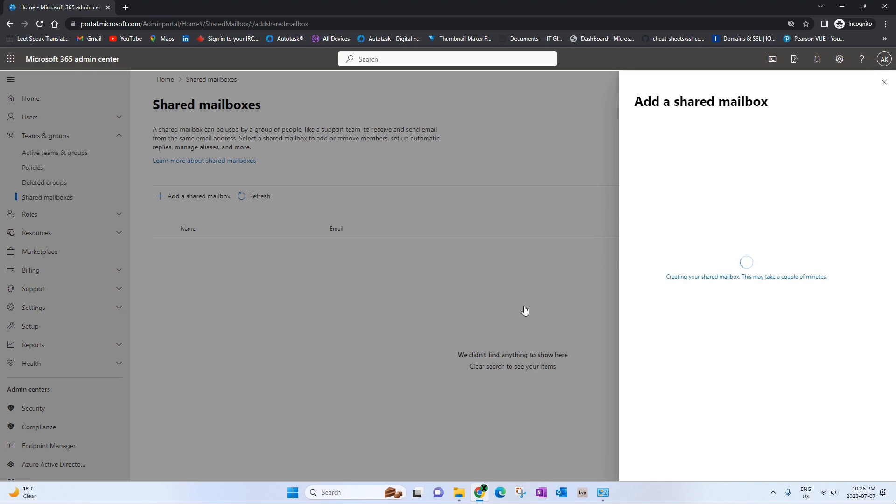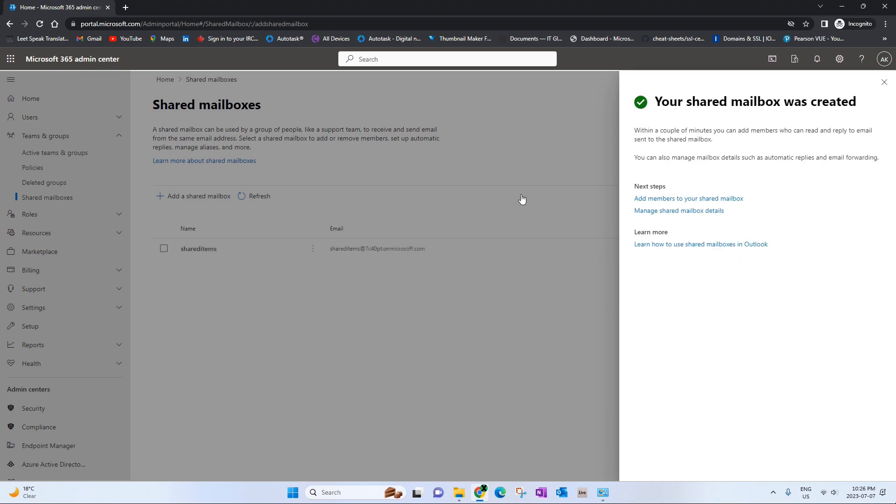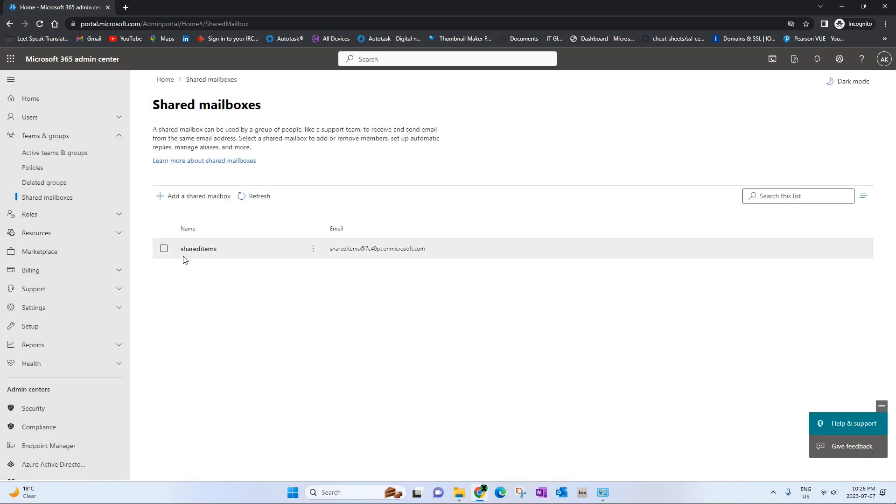Let's save changes. It will take a second. And there we go, that is how you create a shared mailbox.